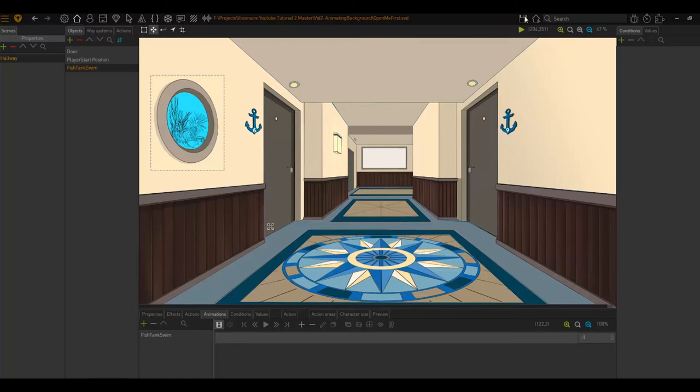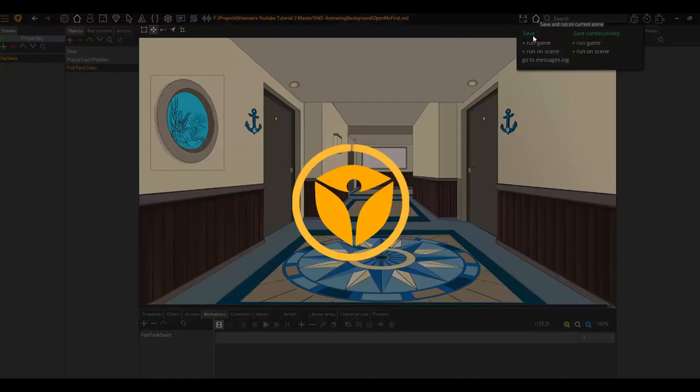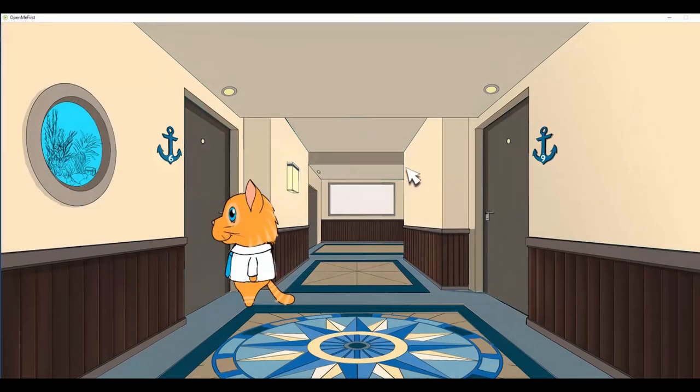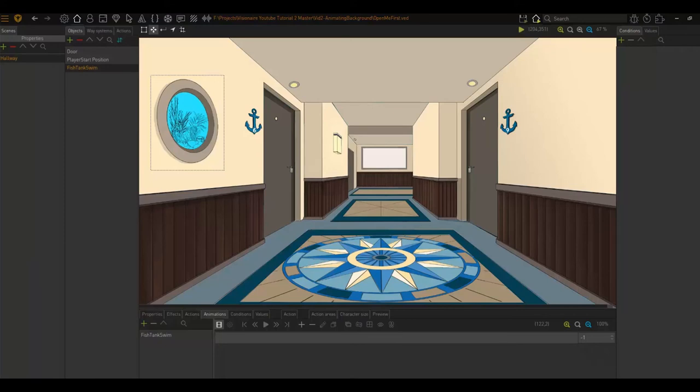So now, if I play this scene, nothing is happening here. No animation is playing. And the reason is we need to tell Visionaire to play the animation. Now we have two options here. We can create an action part that starts the animation or we can also set this to be a default animation.